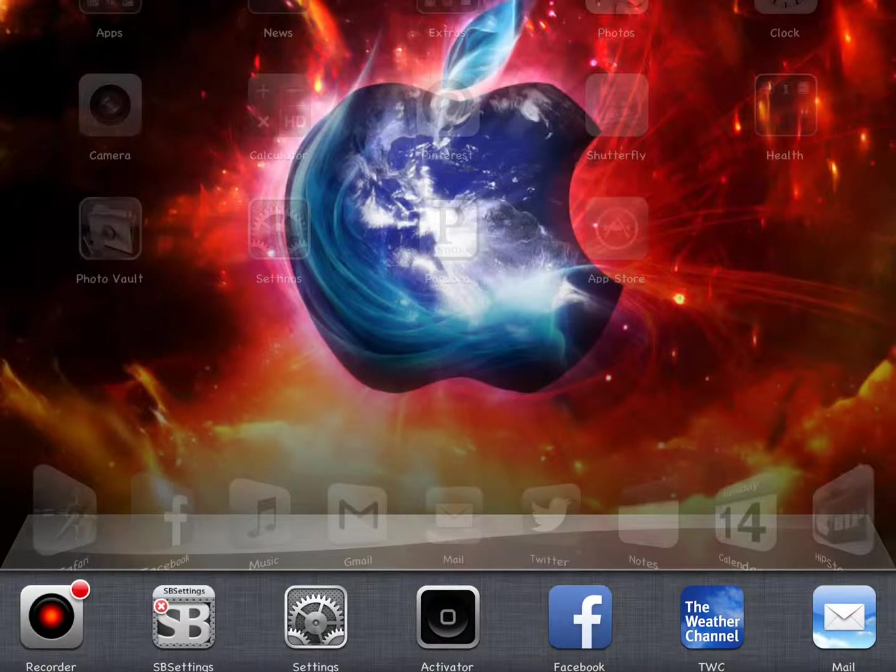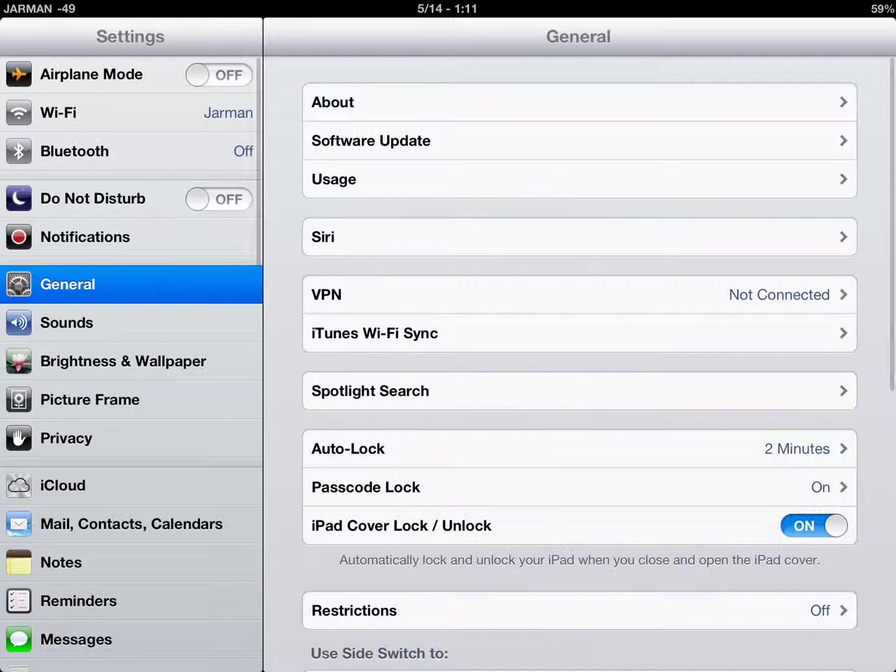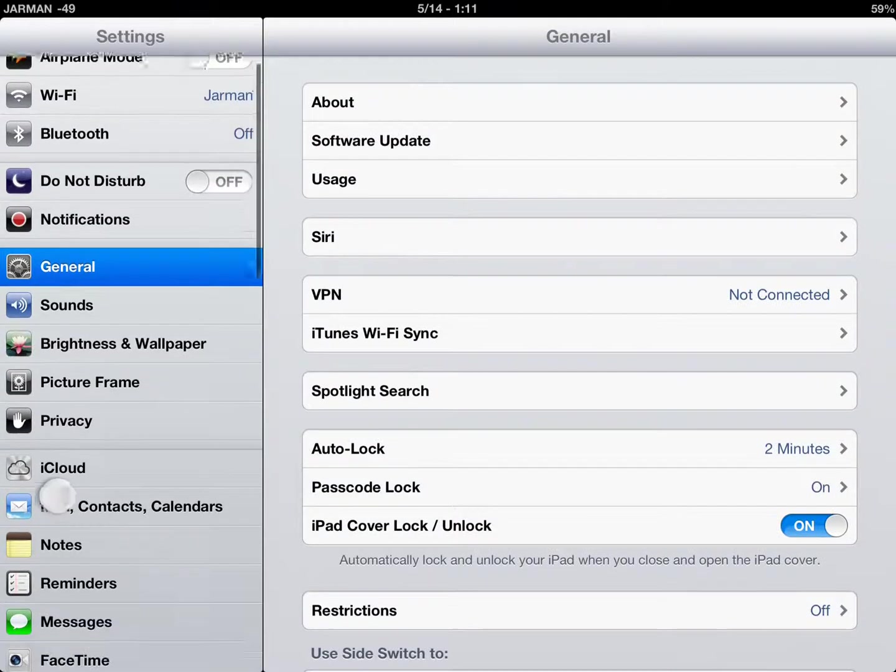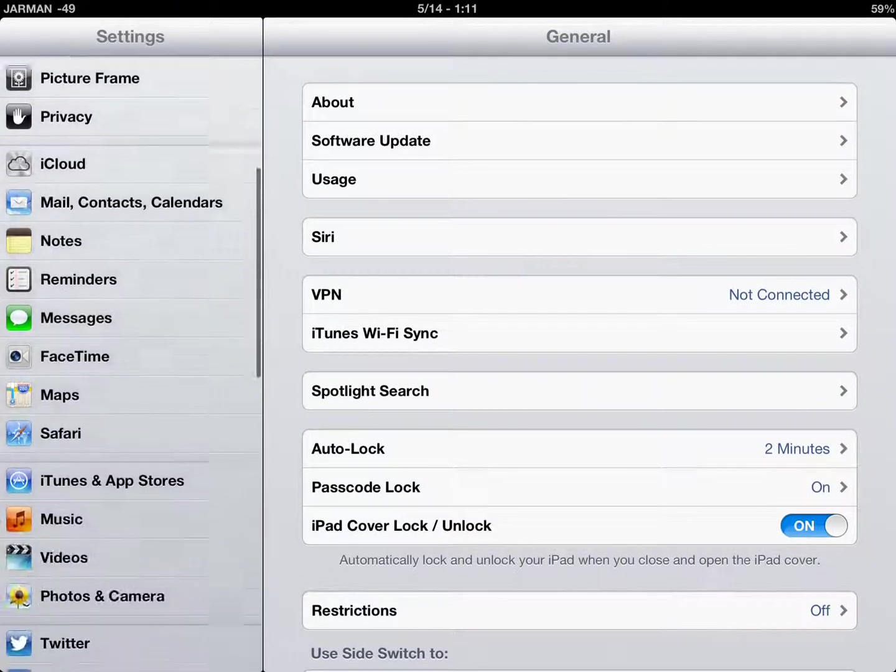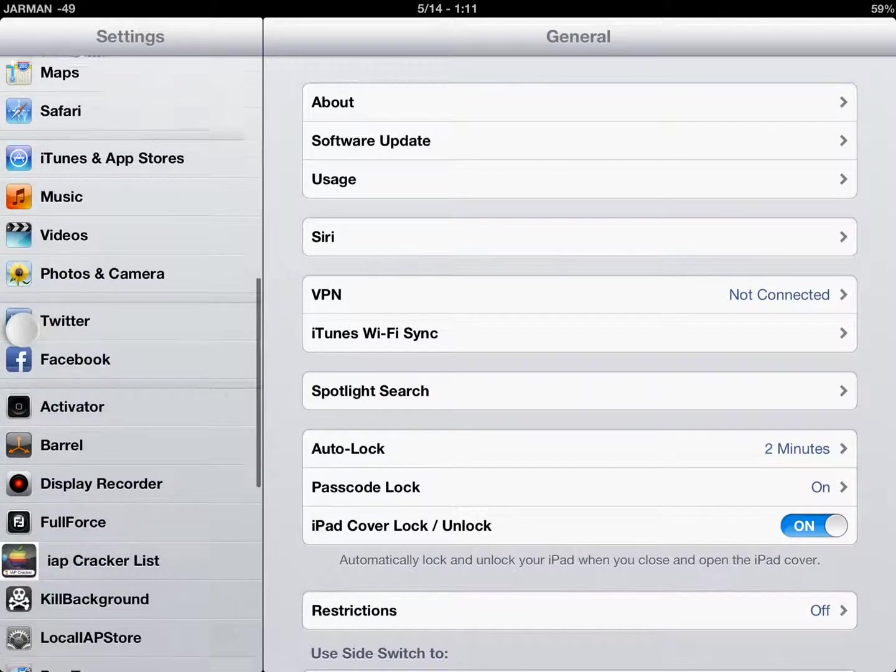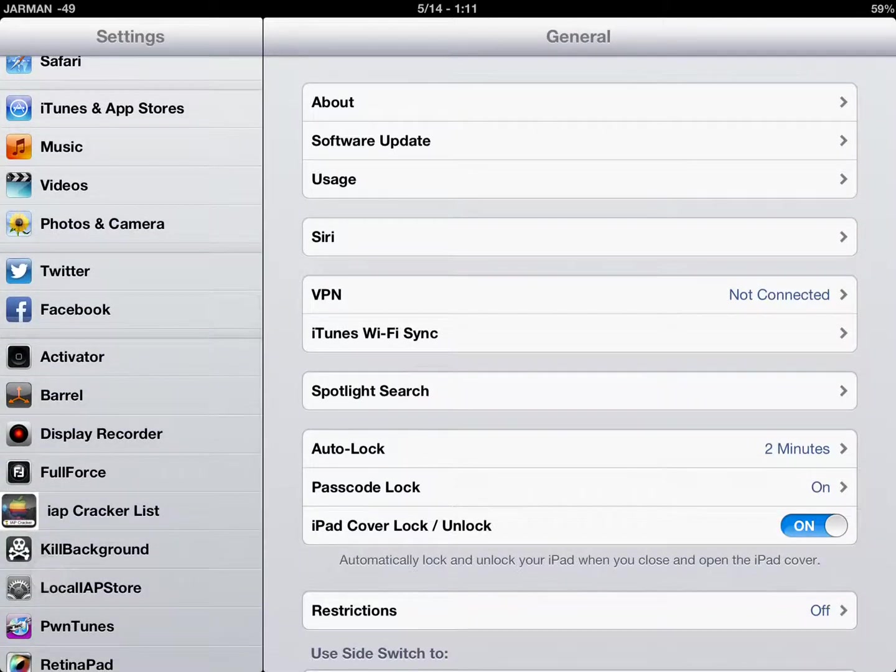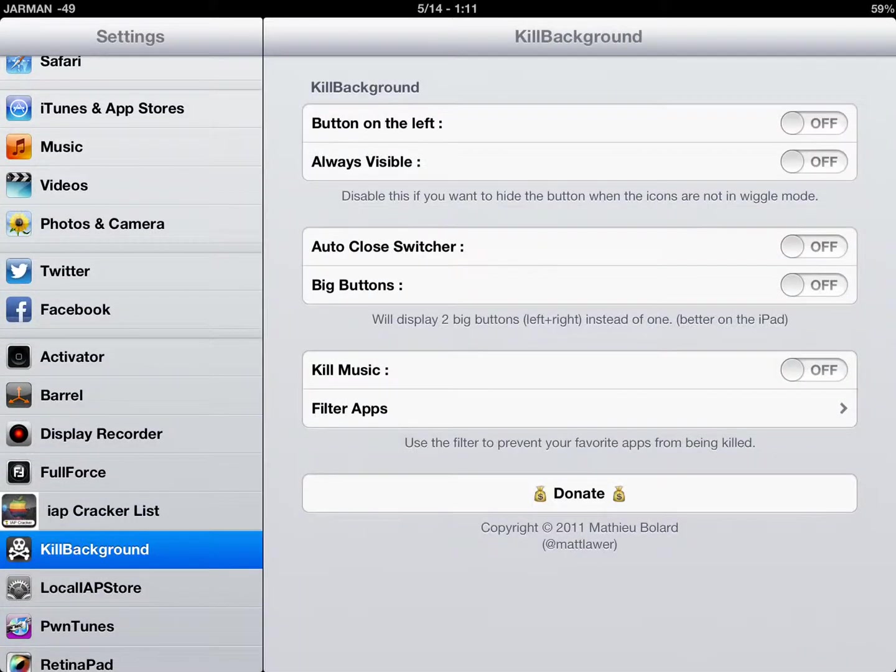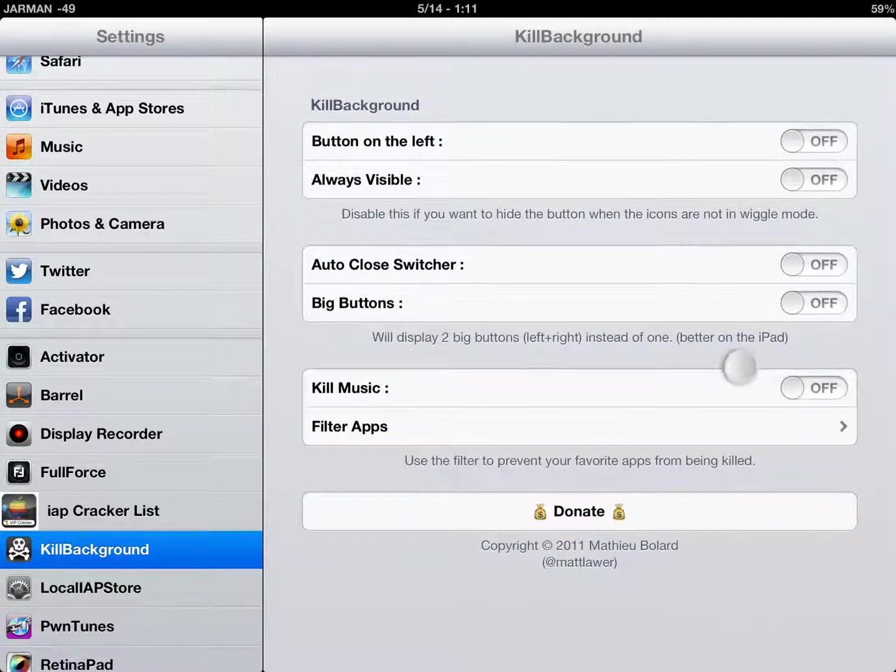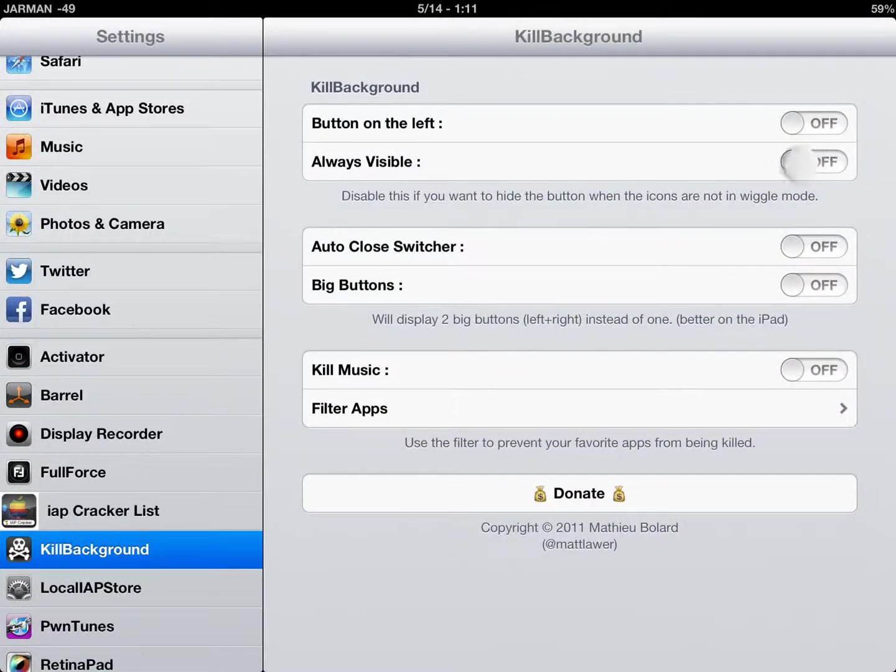One way to get that closed out is the Kill Background application from Cydia, which I do have downloaded here. You go in and set that up. You want to have Always Visible on.